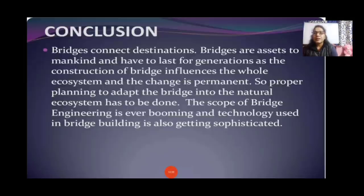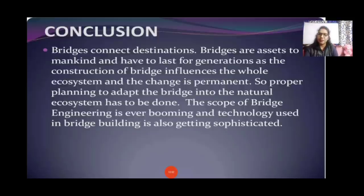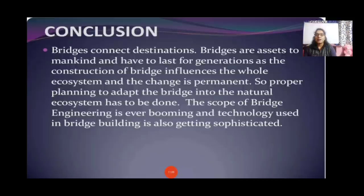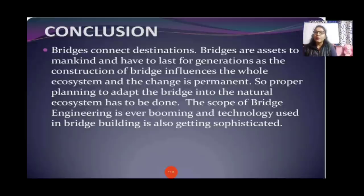Conclusion: bridges connect destinations. Bridges are an access to mankind and have to last for generations. Since the construction of a bridge influences the whole ecosystem and the impact is permanent, proper planning to integrate the bridge into the natural ecosystem has to be done. The scope of bridge engineering is booming and the technology used in bridge building is also getting more sophisticated. Please subscribe and like my channel.